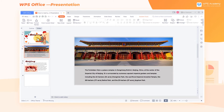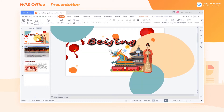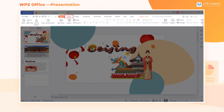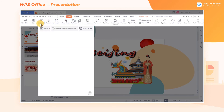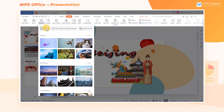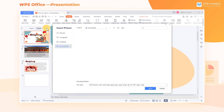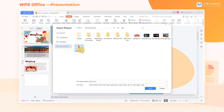Take this slide as an example. Click the Insert tab, and then click Picture. In the pop-up window, click From File. Select the picture we want to insert, and click Open.